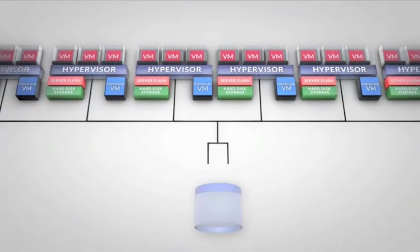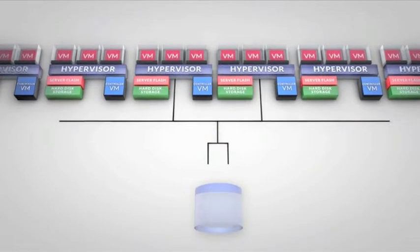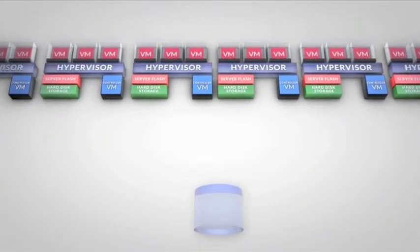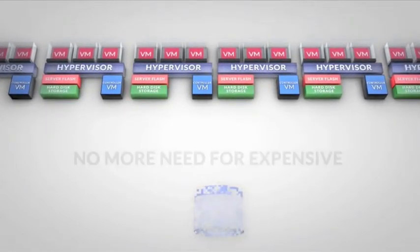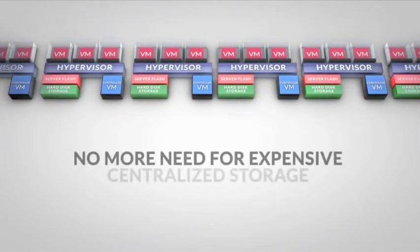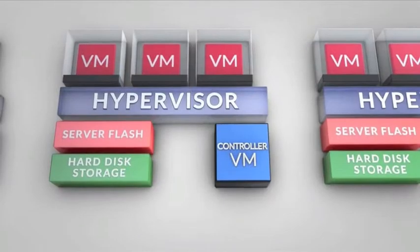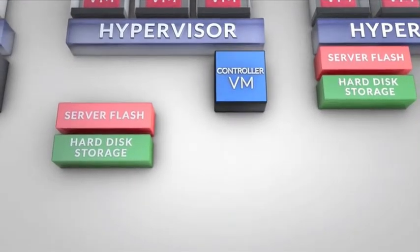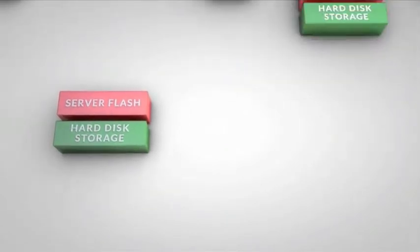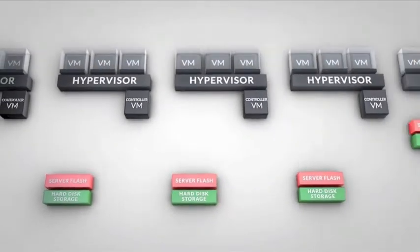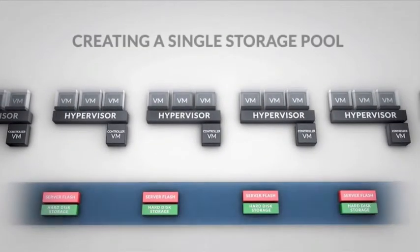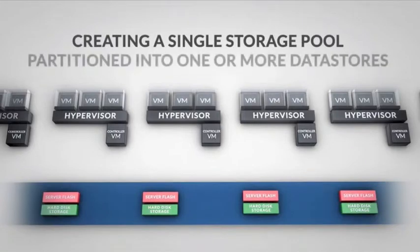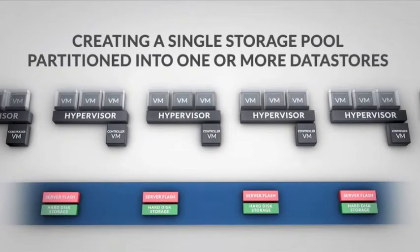With storage and control logic now local to the guest VMs, there is no more need for expensive centralized storage or dedicated storage networks. The Nutanix distributed file system aggregates local storage across all nodes, creating a single storage pool that can be partitioned into one or more data stores.